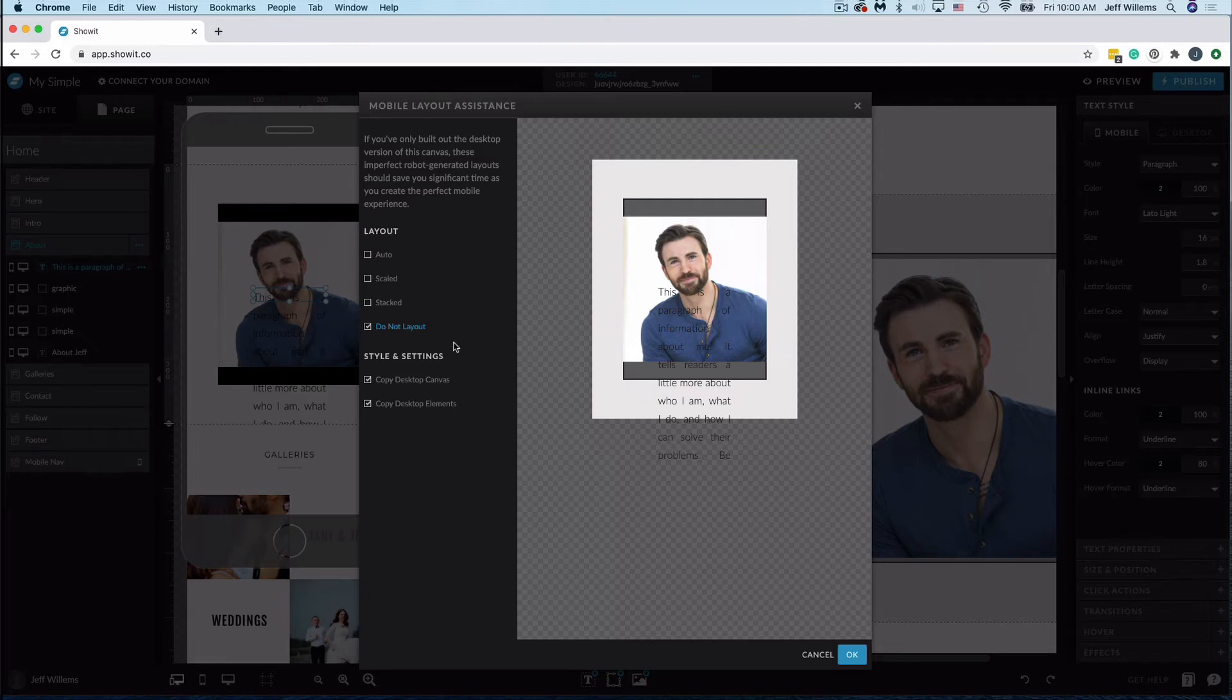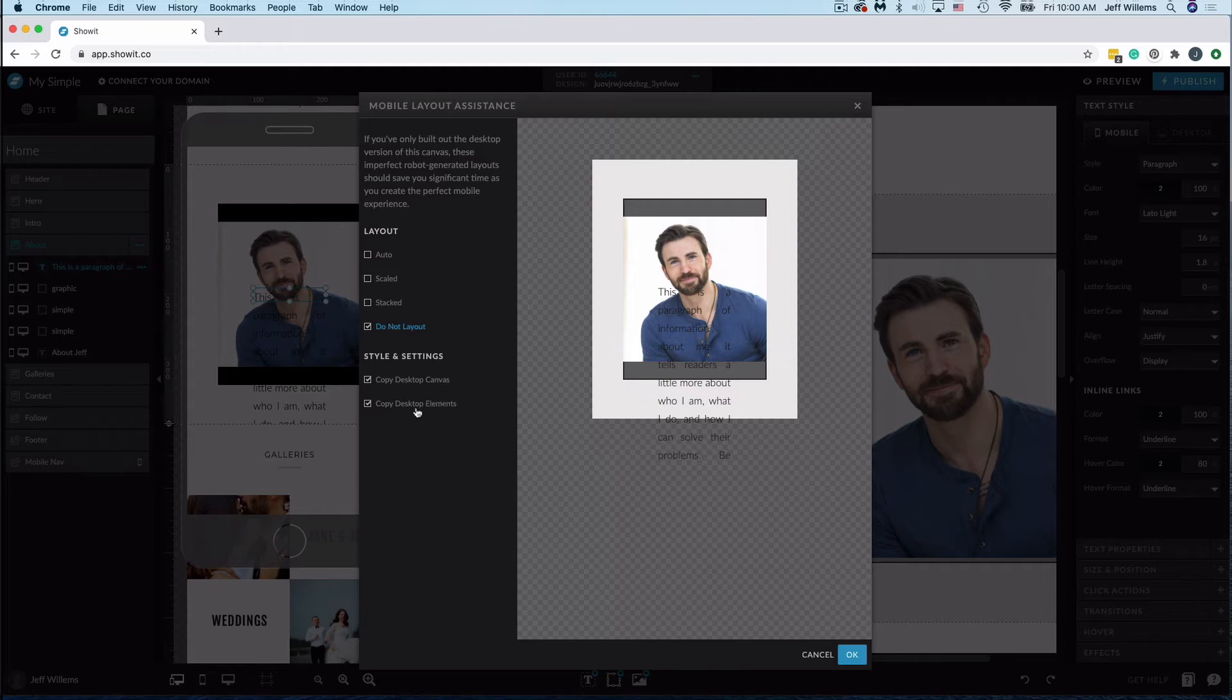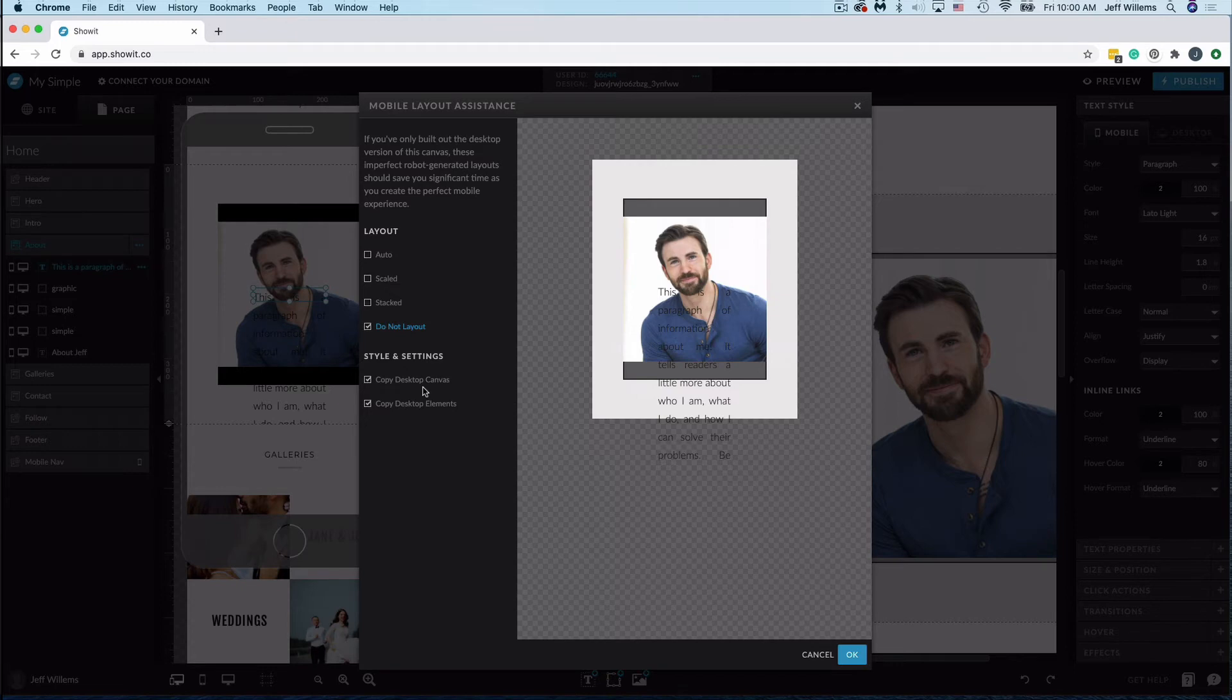You'll also see down here we have these two checkboxes, Copy Desktop Canvas, Copy Desktop Elements. So this is going to ensure that it copies all of the elements and styles them all the exact same way they're styled on the desktop. So you typically want to leave those checked, but depending on what you're doing, you might toggle with those a little bit.